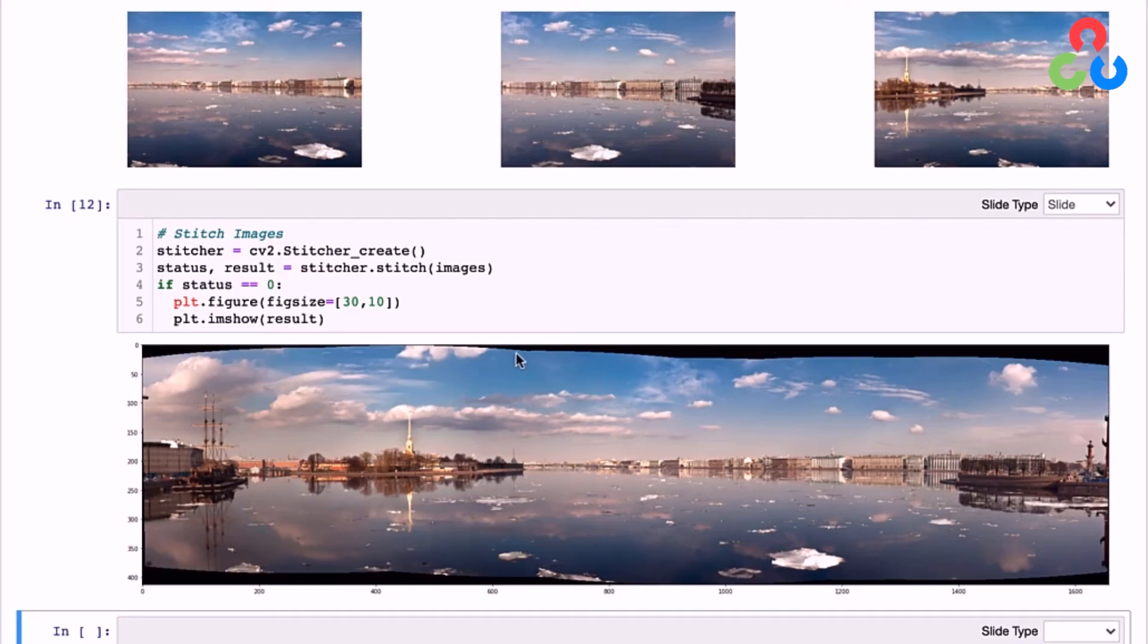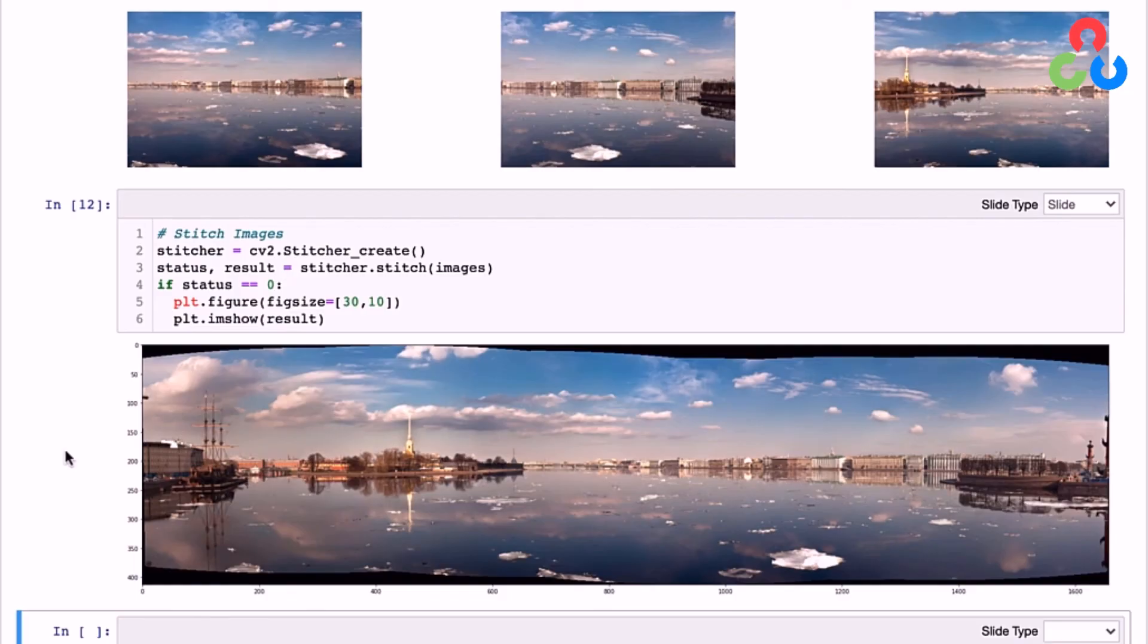And we'd just like to mention that maybe one thing you might consider doing is writing your own code to programmatically crop out that black image. You could use a combination of thresholding techniques, bitmaps and contour finding to do that task.